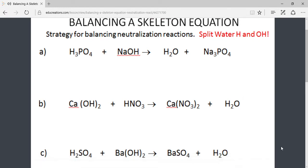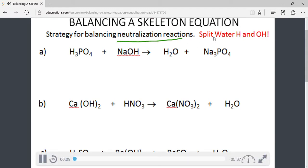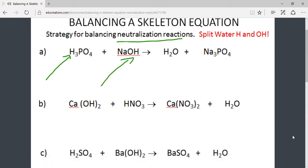This lesson describes a strategy for balancing skeleton equations that will be classified as neutralization reactions. To recognize a neutralization reaction, one should look at the reactants of the chemical equation. If one reactant begins with a hydrogen ion and the other ends with a hydroxide ion (OH), this describes a neutralization reaction, and one of the products will always be water. Identifying neutralization by looking for these characteristics will help you employ the strategy we are about to discuss.